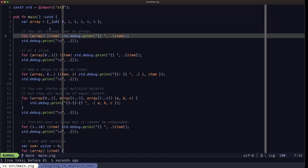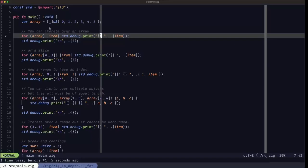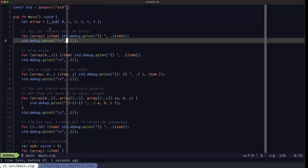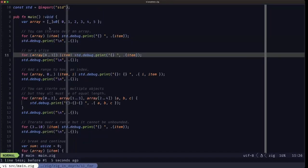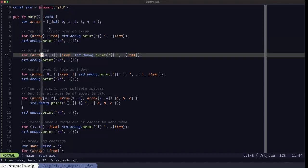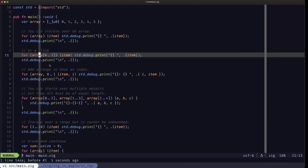Here we basically print out each of the items with a space separating them, and then we print out a new line for separation. We're also demonstrating that we can do the same with a slice — we take a slice here and do the same thing, printing out each of the items.